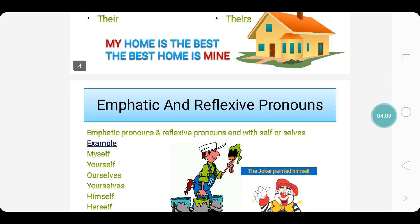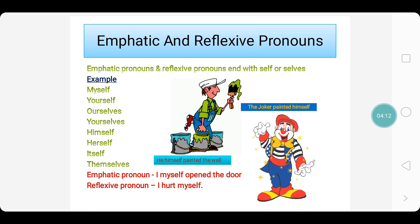Let us go into the emphatic pronoun and reflexive pronoun. Both emphatic pronouns and reflexive pronouns end with self or selves. Self is for singular, selves is for plural. The examples are: myself, yourself, ourselves, yourselves, himself, herself, itself, themselves.